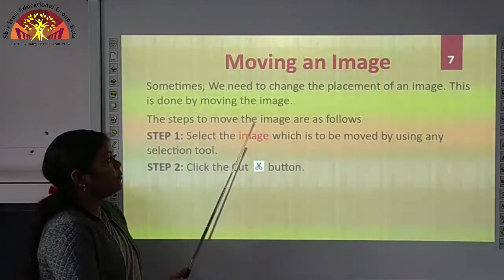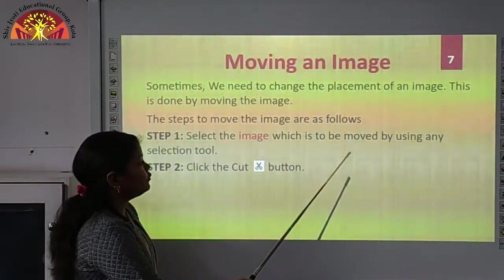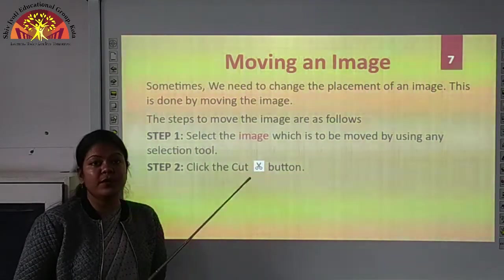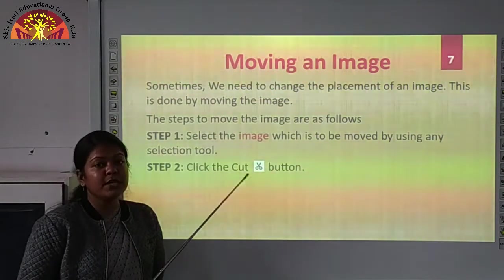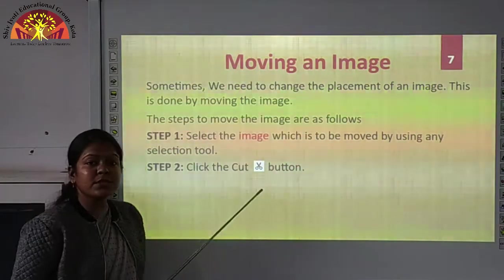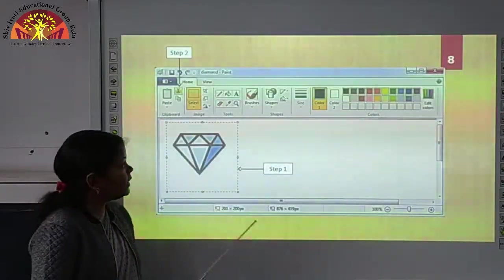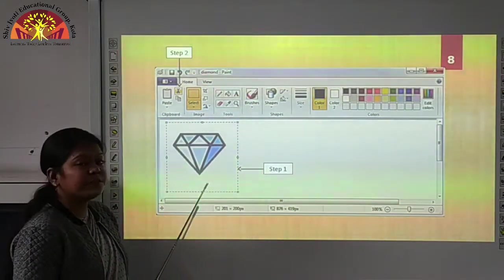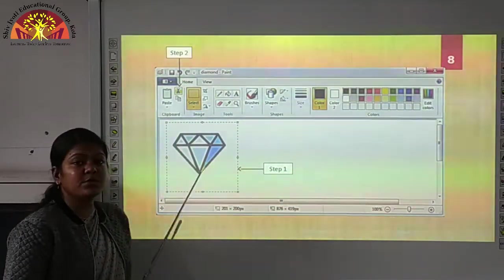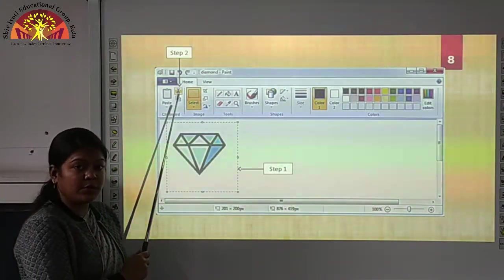The steps to move the image are as follows. The first step is to select the image which is to be moved by using a selection tool. We already have two selection tools: rectangular selection and free-form selection. In step two, click the cut button. After selecting the image, we have to click on the cut button. Here in the paint window, I have selected this image using the rectangular selection tool, then we click on the cut button.